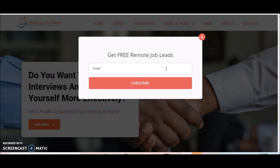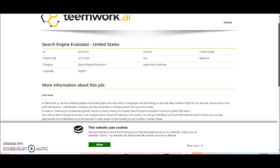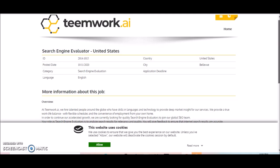I'll be posting and sending out job leads along with video uploads and other information and resources that I feel is pertinent for you to know. So stay in the know with MelissaAtHome.com by subscribing to my website. This is coming from a site called Teamwork.ai and they're looking for search engine evaluators.